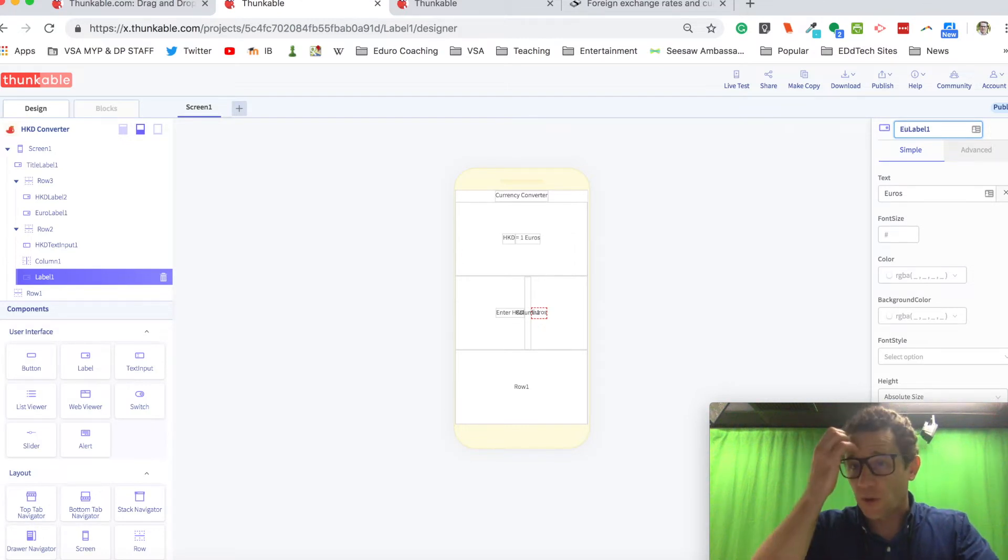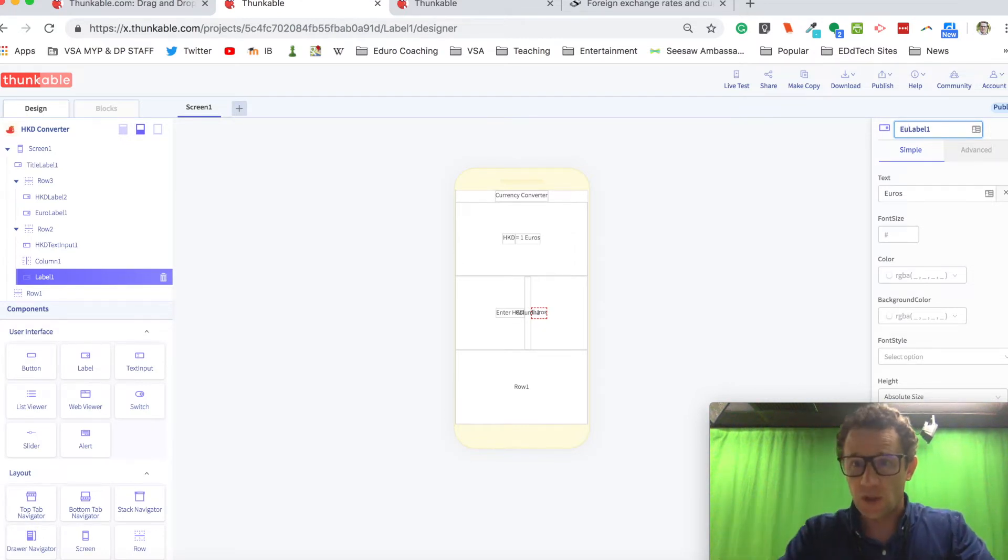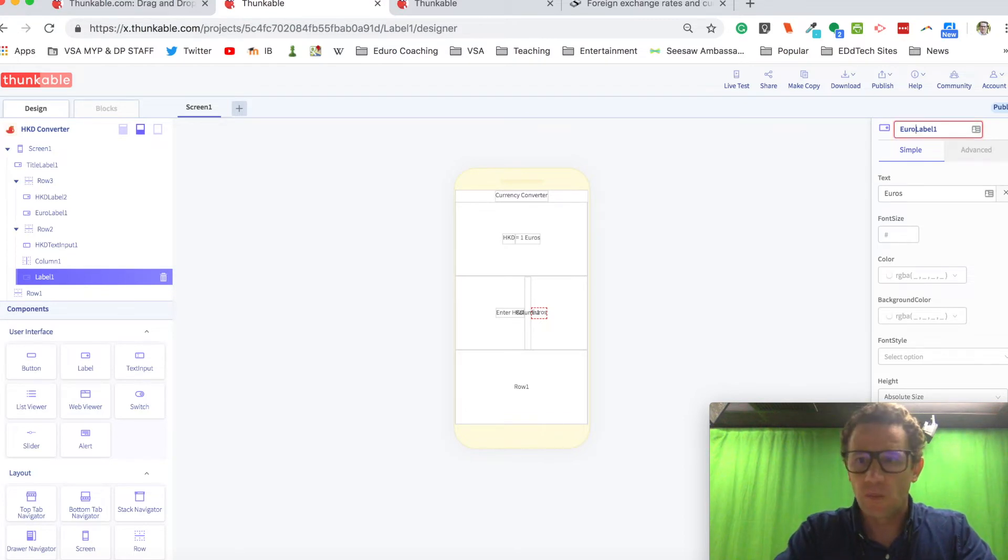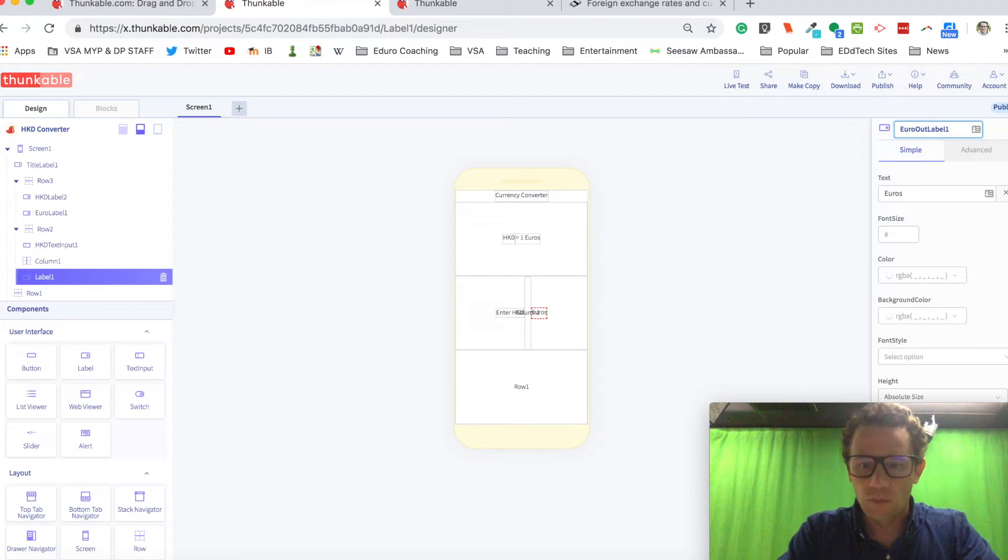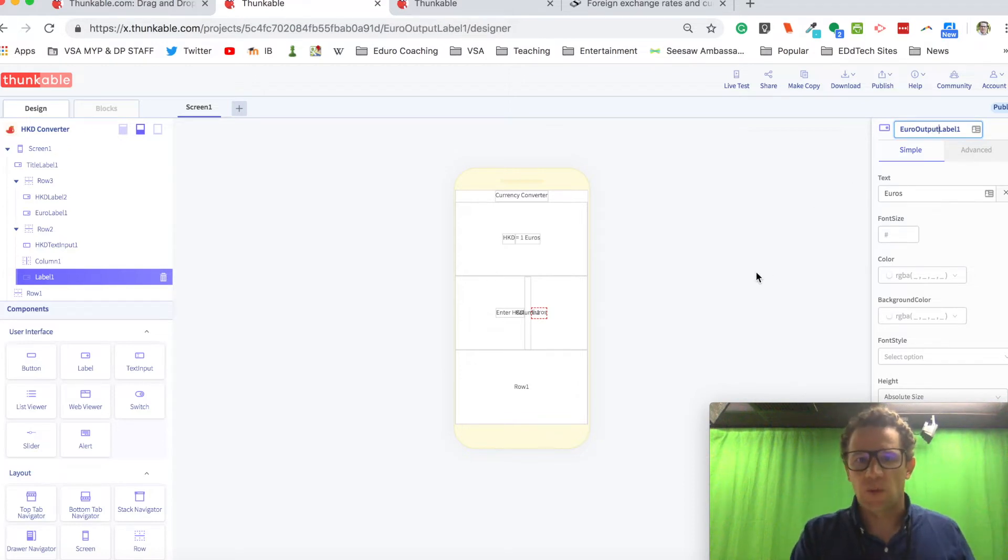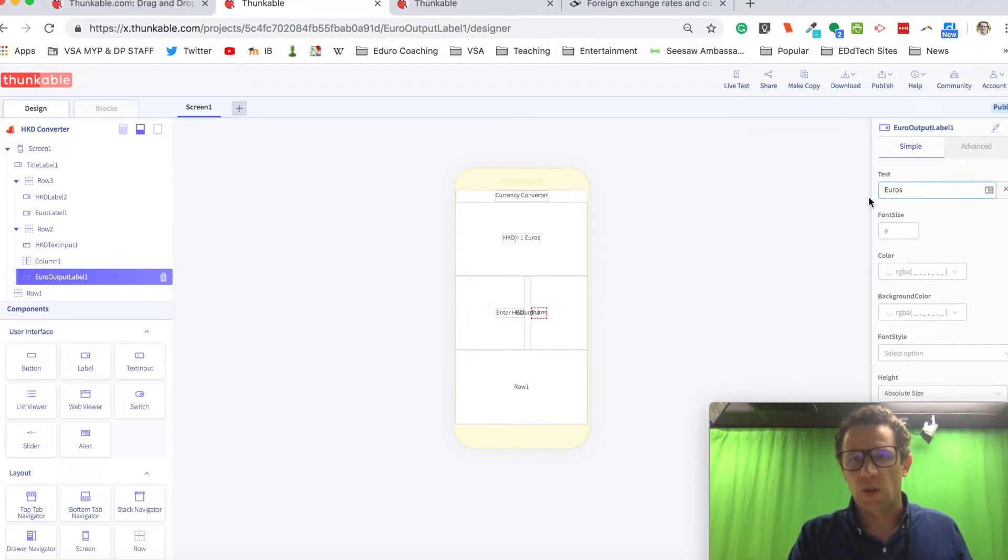Oh, but we already have a euro label. So this will be euro output. Euro output label. Okay, that'll be a little bit more clear for me.